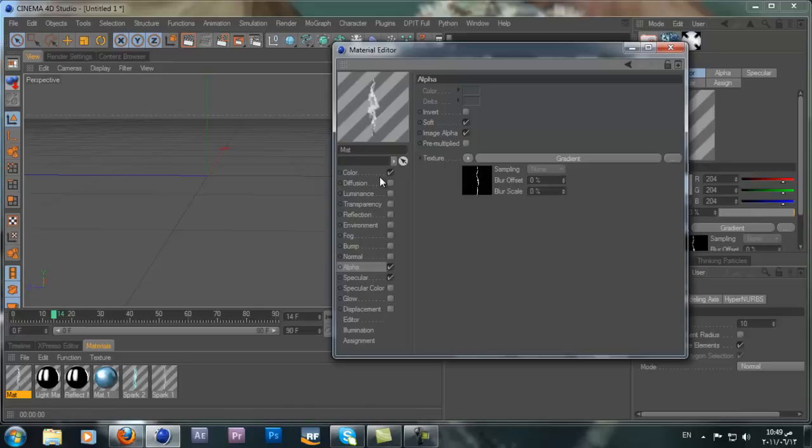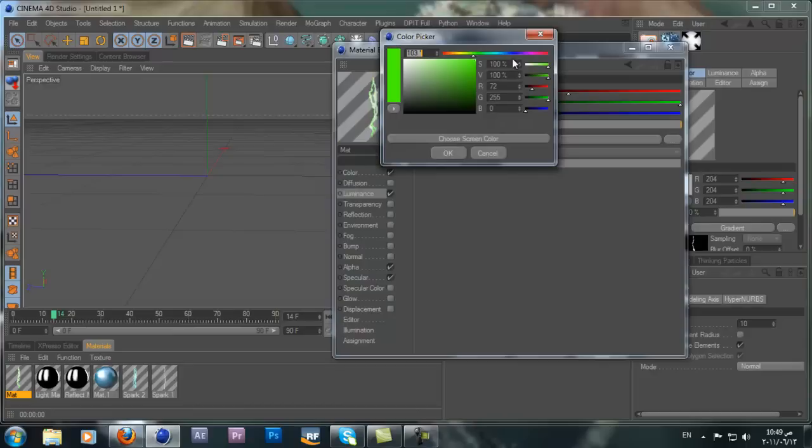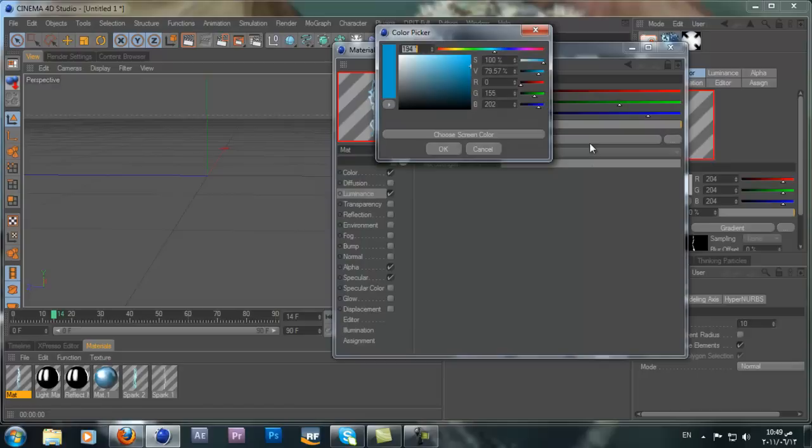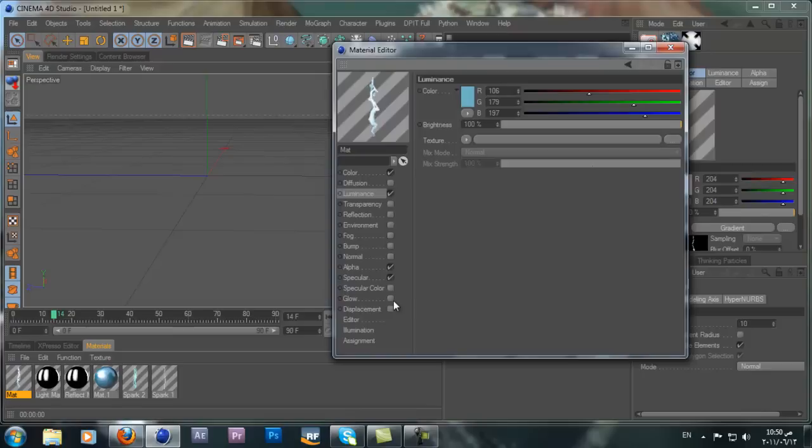Now it needs a color. We're going to use the Luminance channel to colorize it. If you check it, it turns white. You can put any color you want — green electric, blue electric, even a gradient. You can also use red. Let's keep it with a blue color.